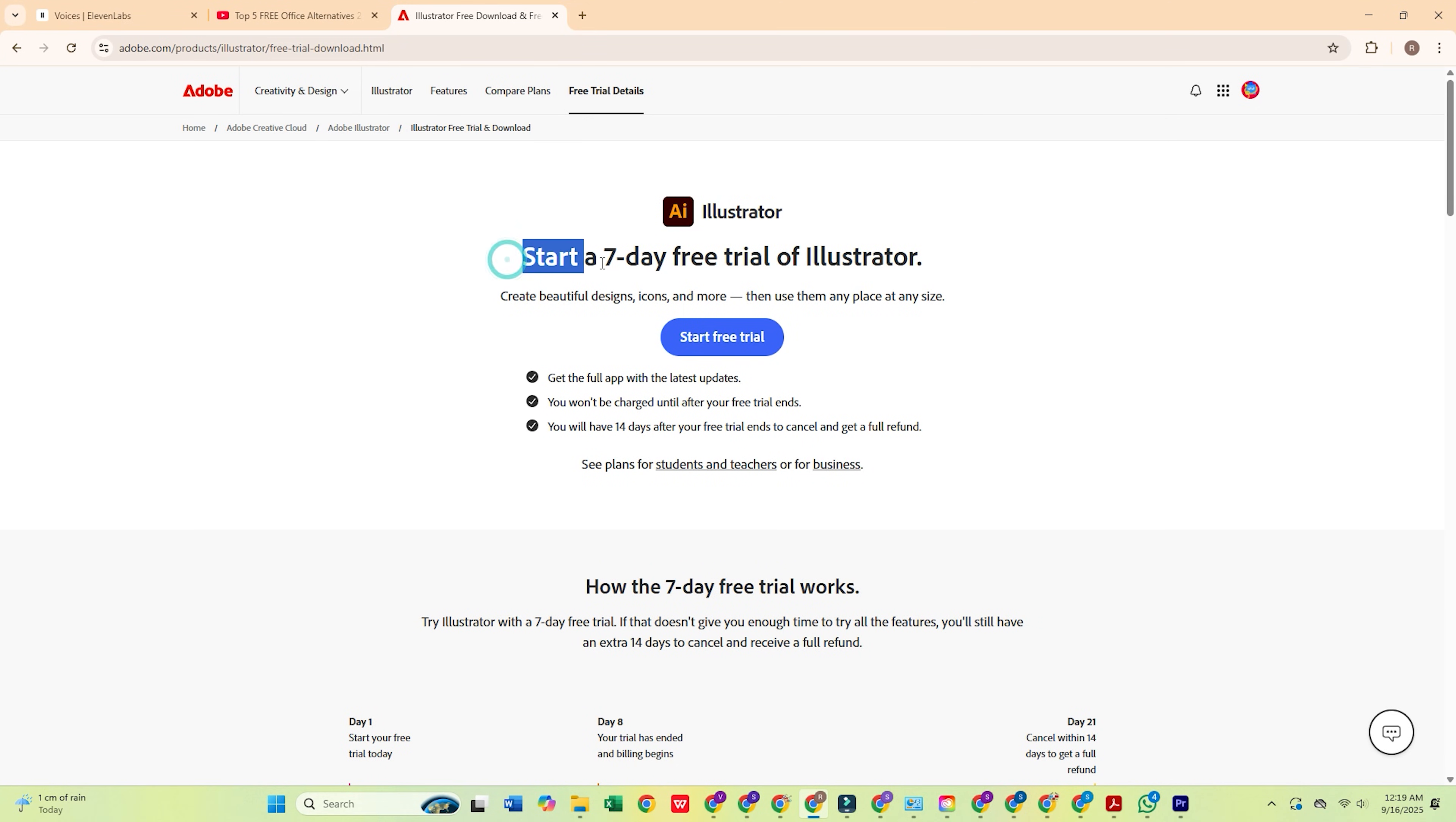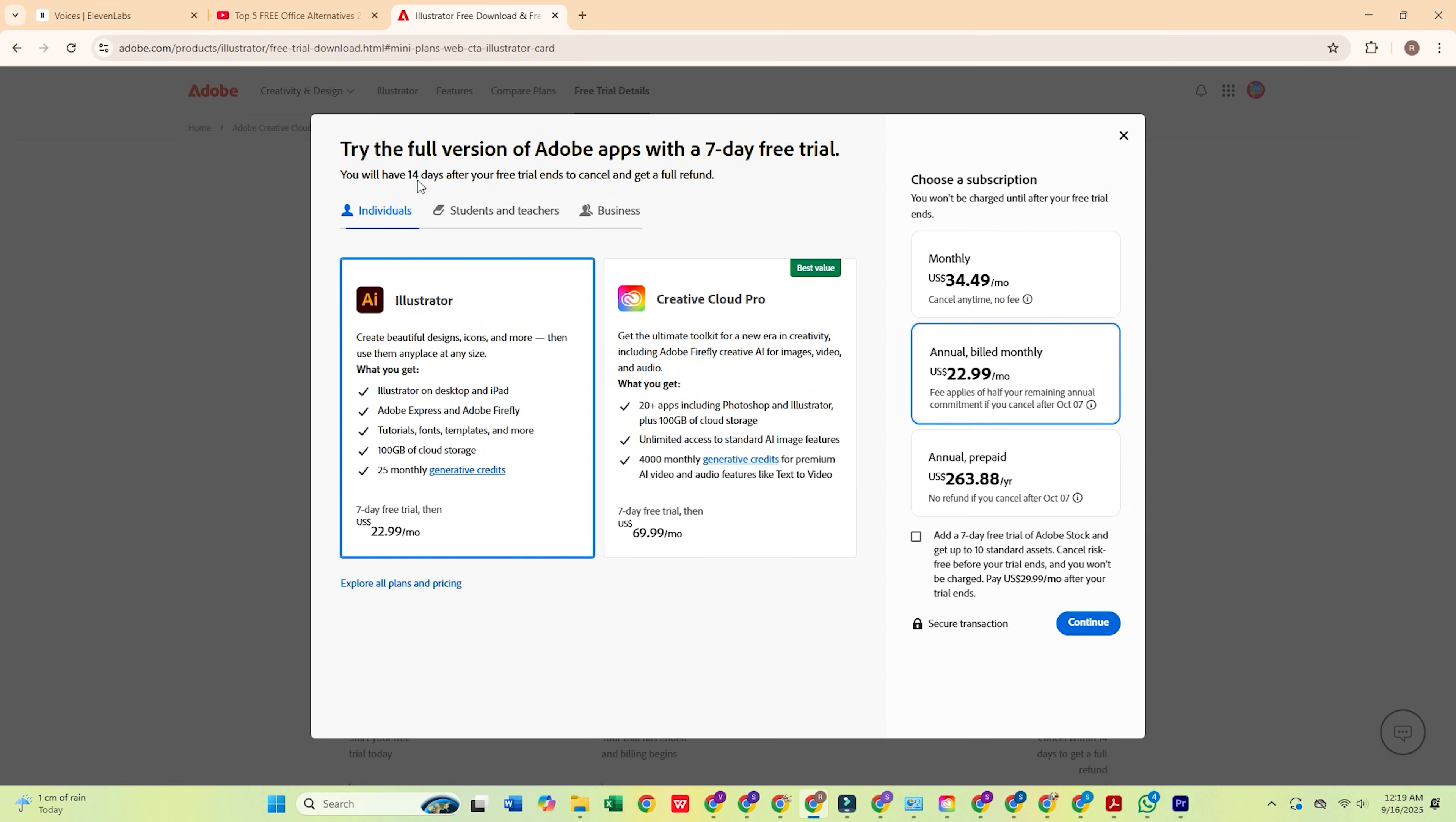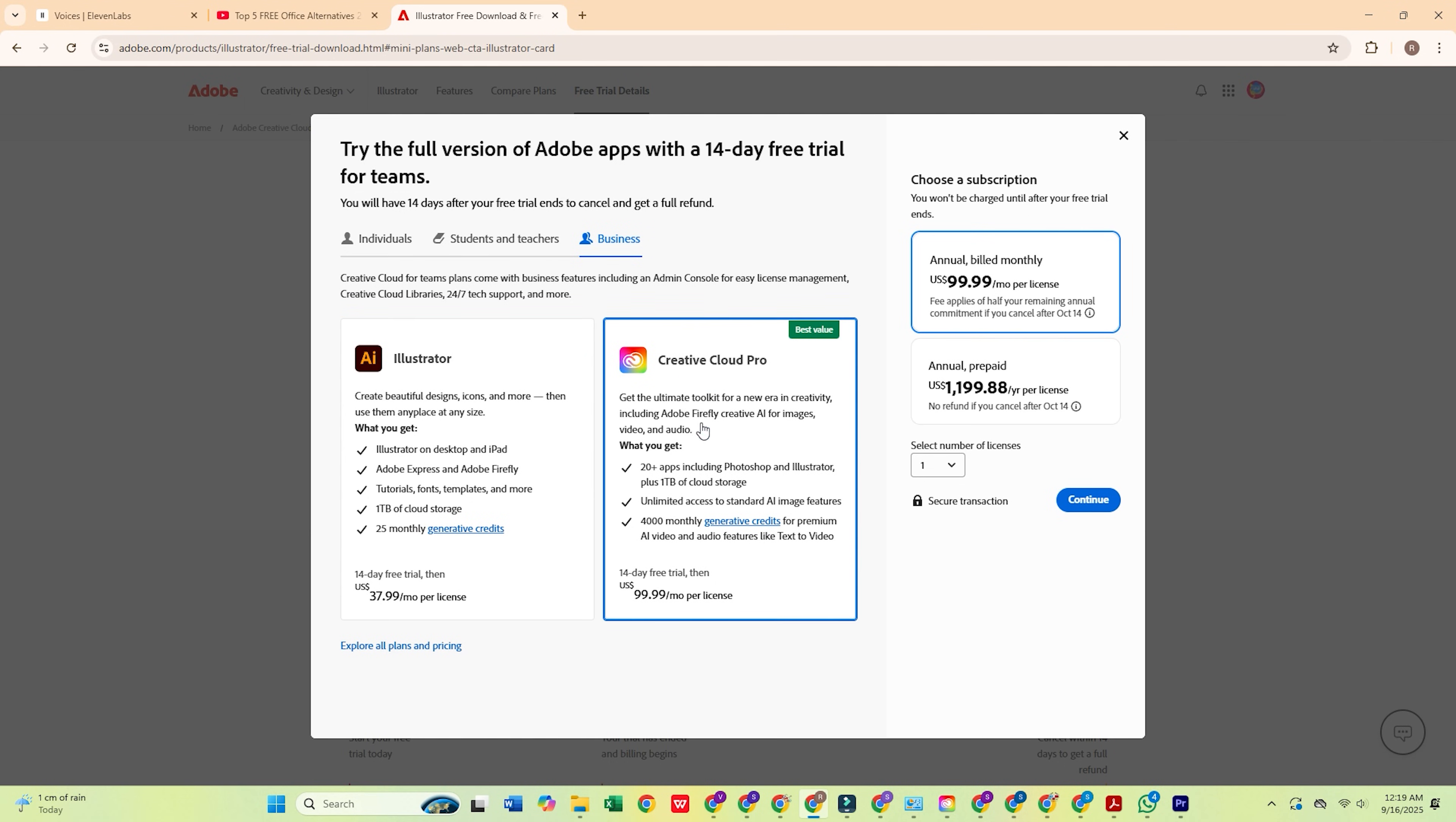Once you're there, click on the Free Trial button. Then, select the Business Plan, which gives you a 14-day free trial, perfect to get your hands on Illustrator and explore its powerful features.